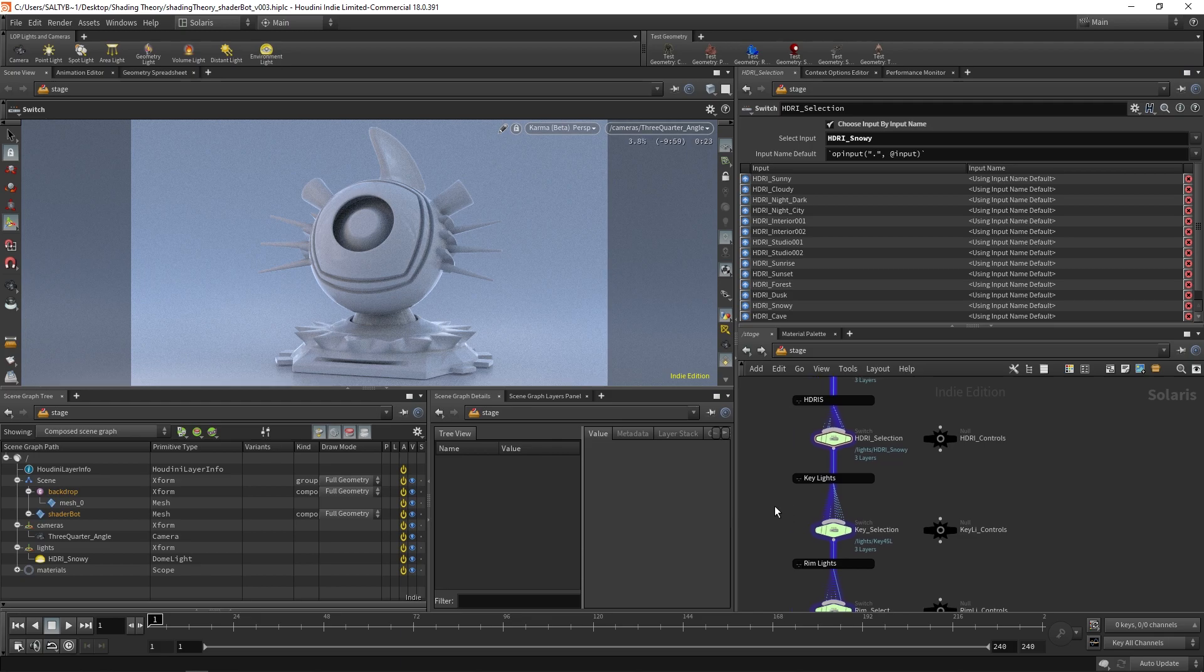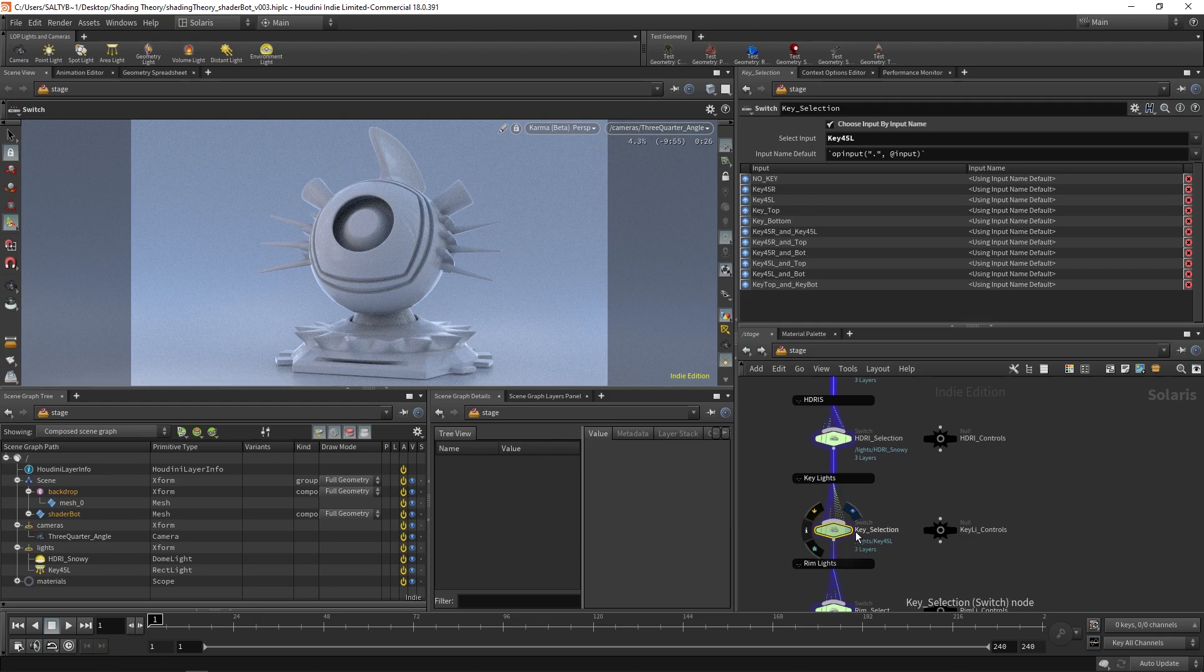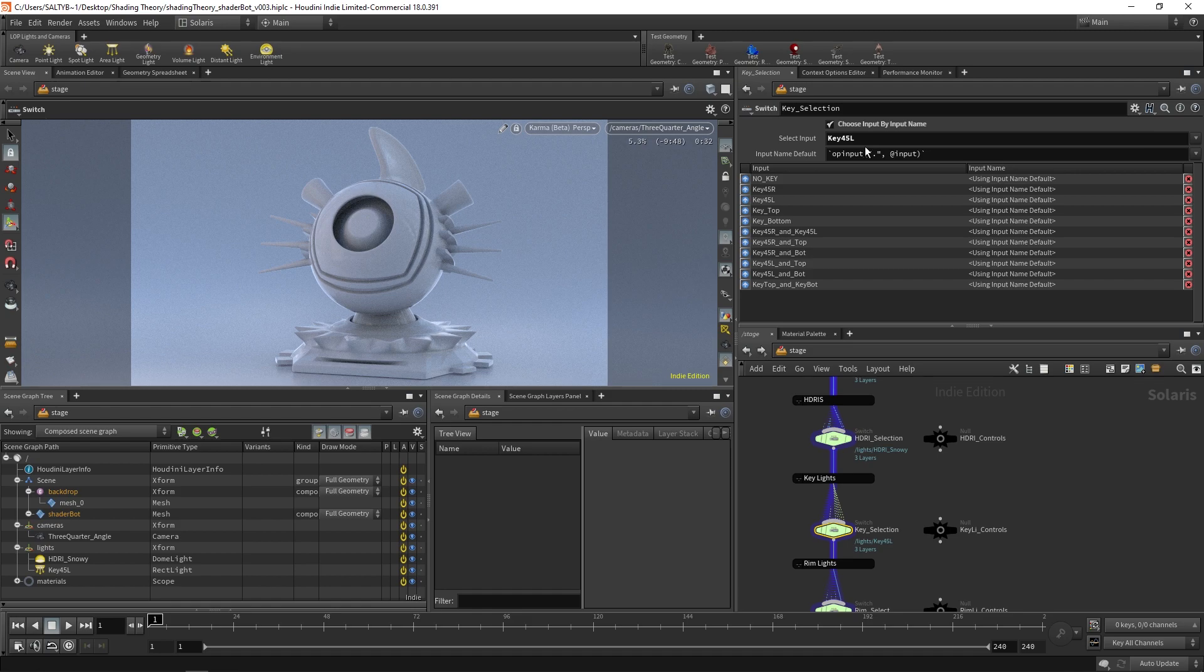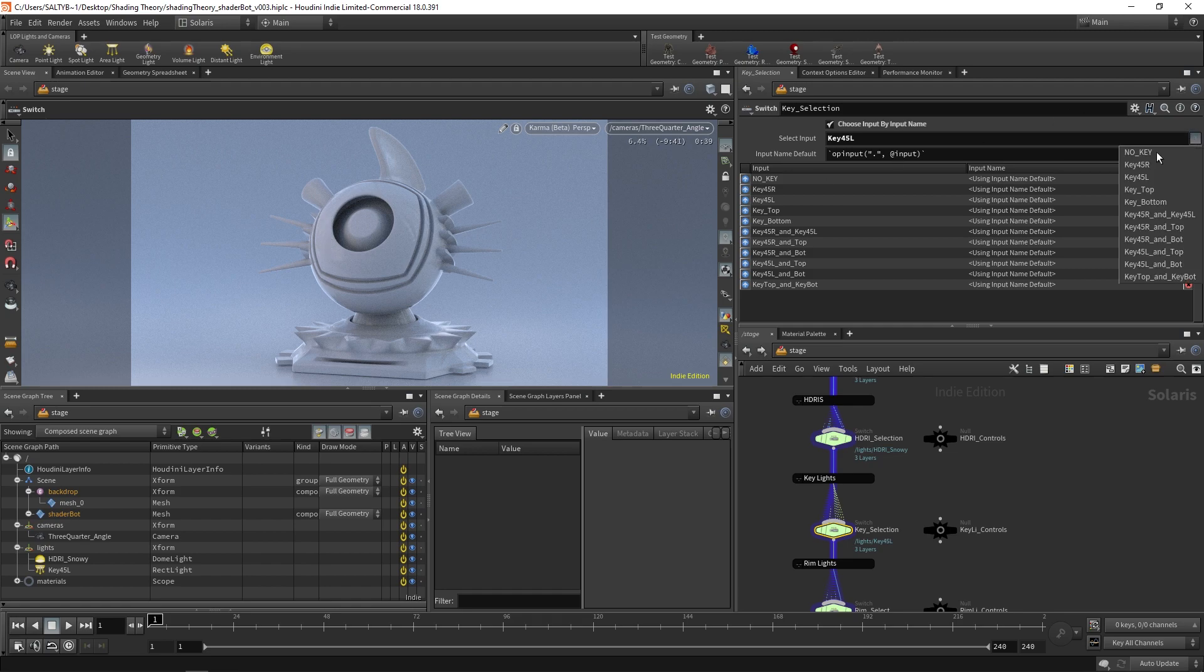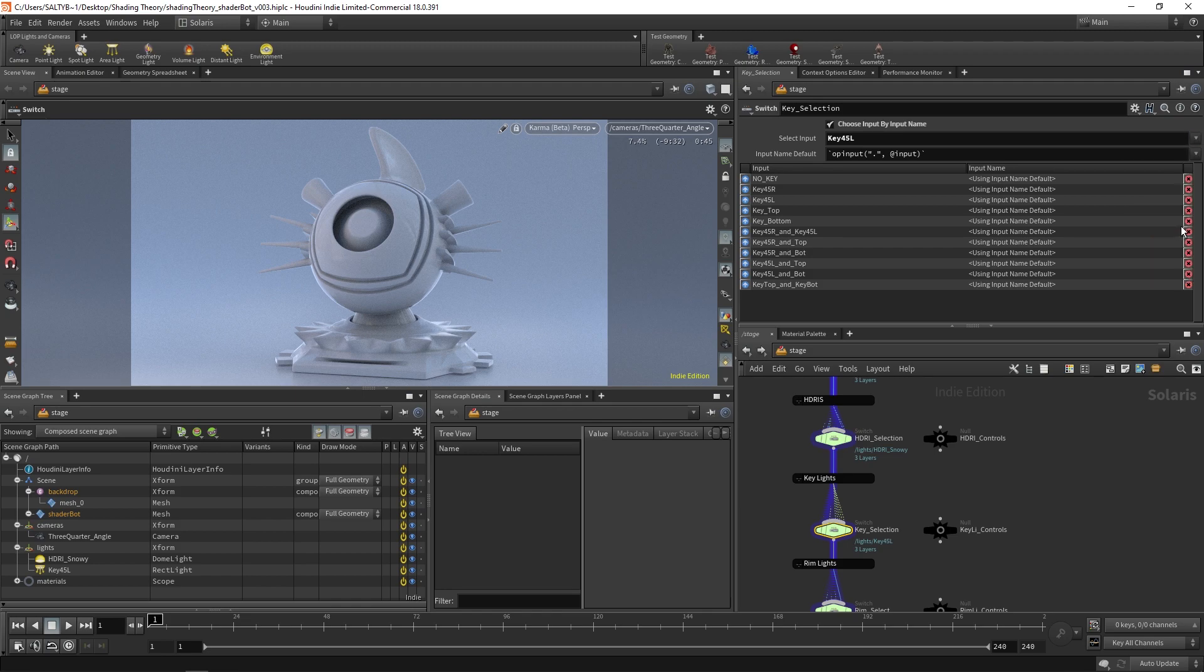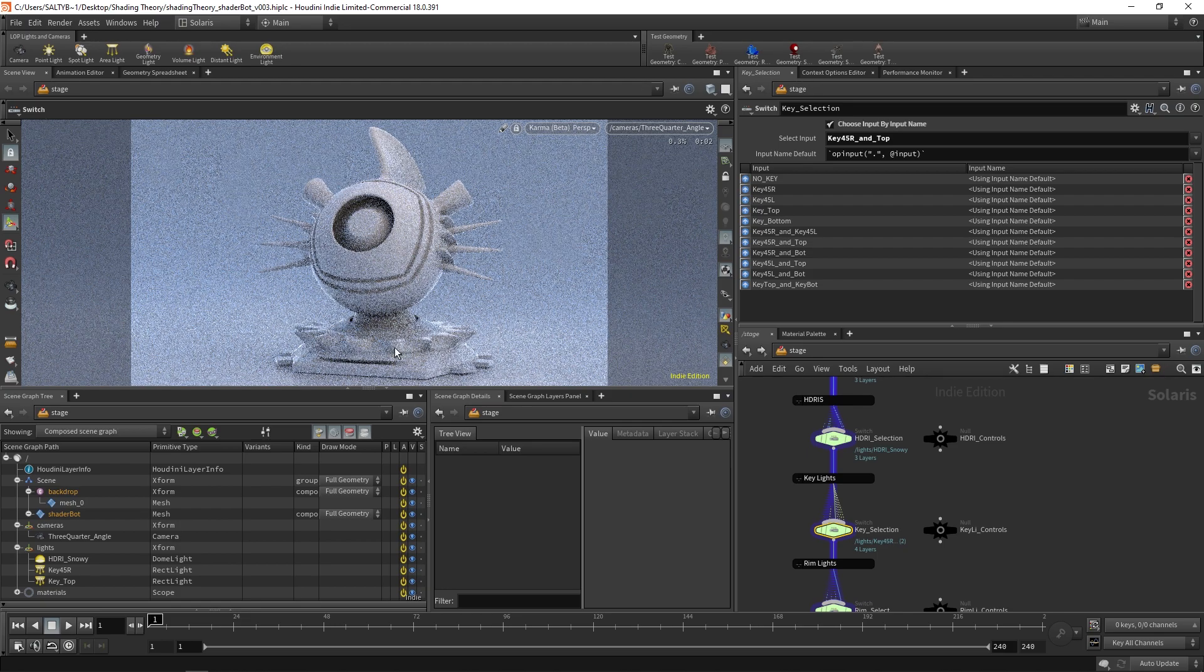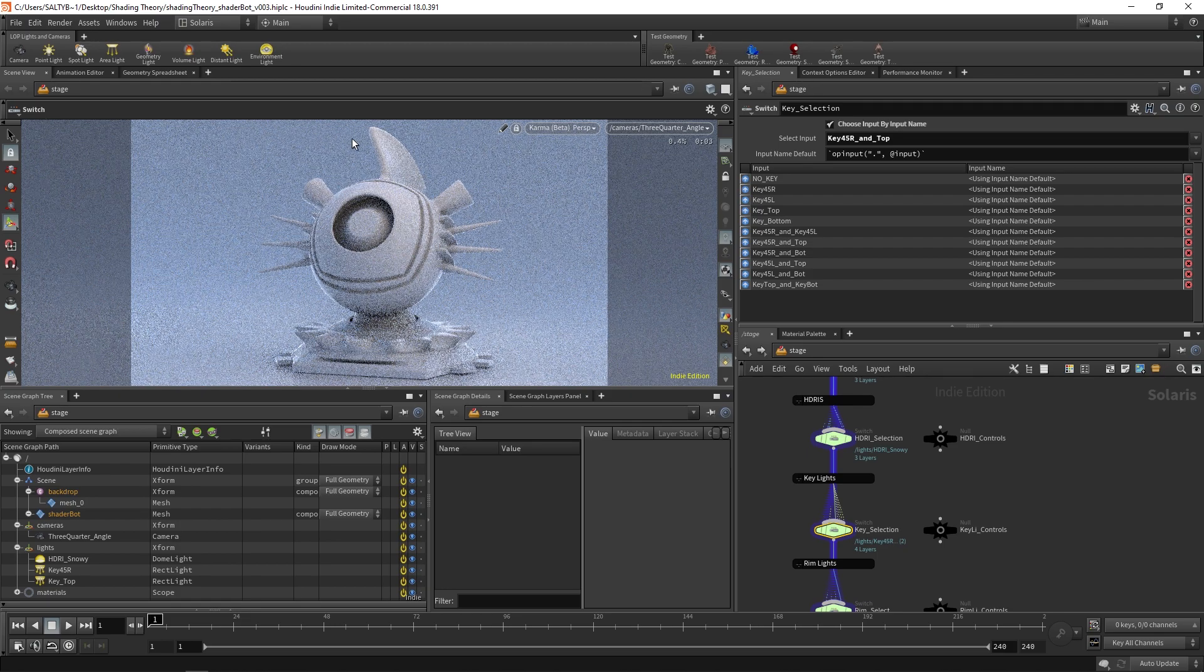Below that, we also have this key light section. So with this, we can select different key lights. I position them differently. So this says key 45 left, which means 45 degrees to the left. You'll find a light that's currently illuminating ShaderBot. If we want to change that, we can say, oh I don't know, key 45 right and top. And now we have a different lighting setup like that.